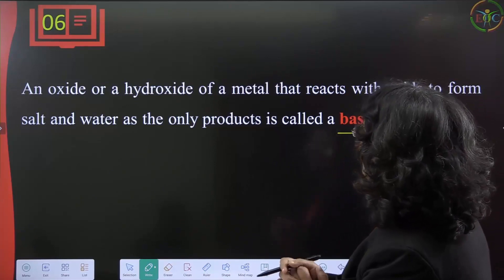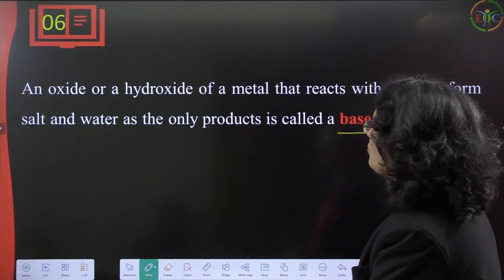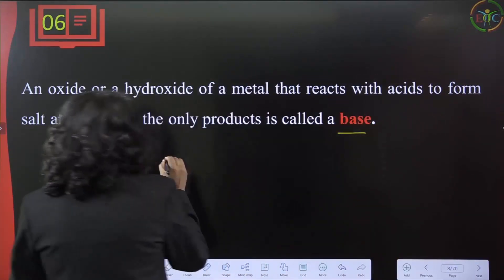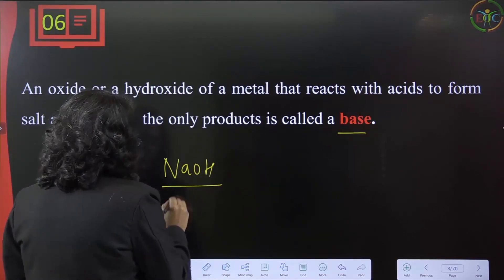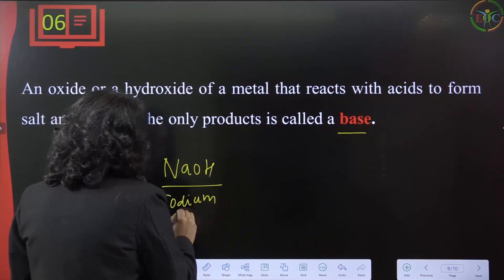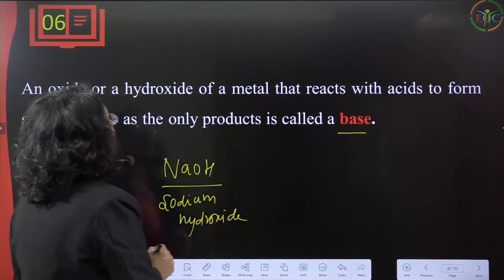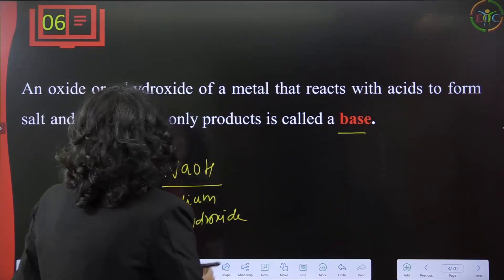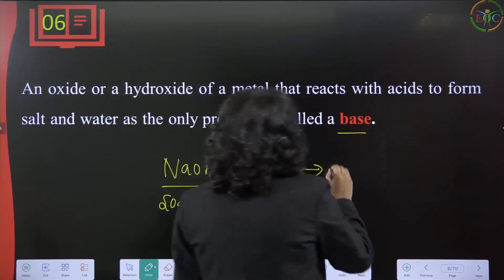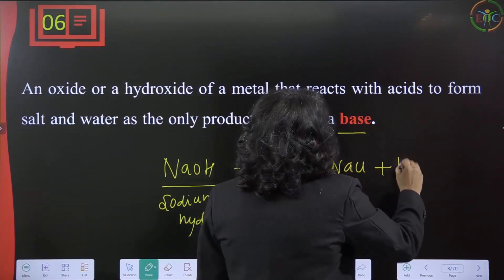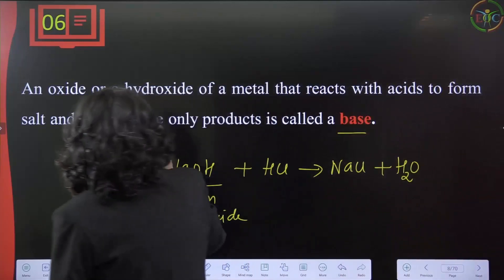For example, sodium hydroxide is an oxide or hydroxide. When it reacts with hydrochloric acid, you get sodium chloride (salt) and water. That is why sodium hydroxide is called a base.